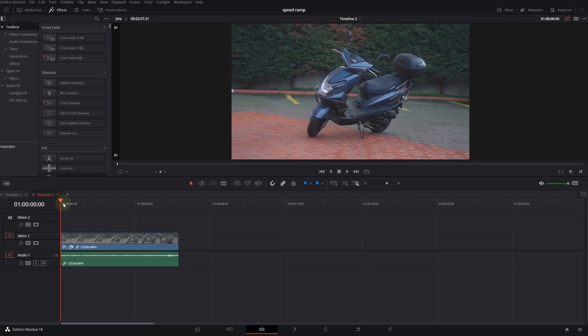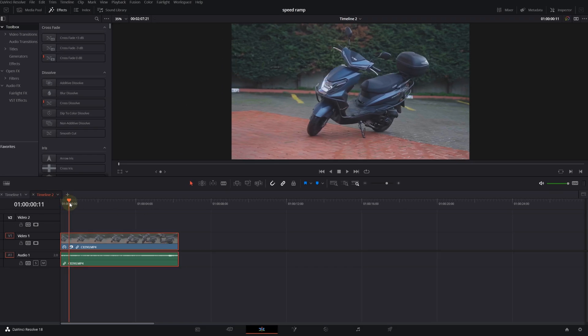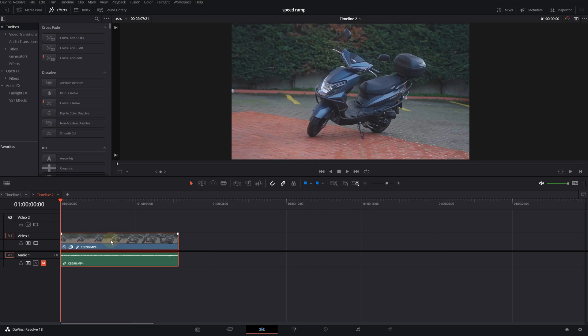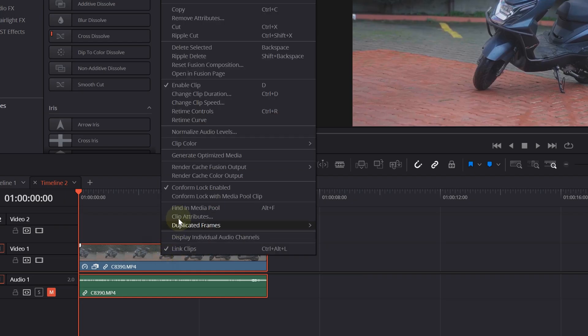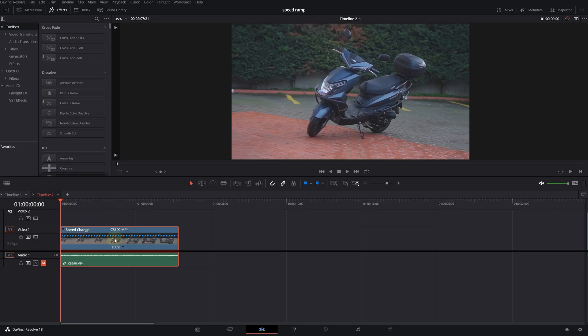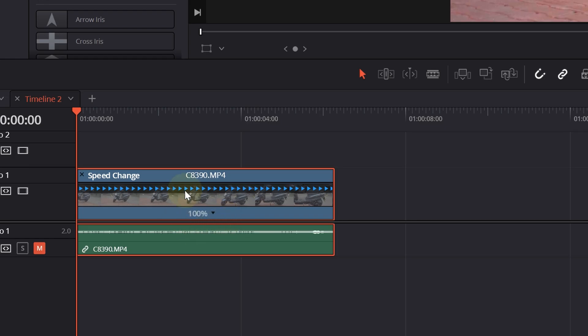I have my clip on my timeline. I shot this with Sony A7S3 and a gimbal. First of all, you'll go right-click and we want to select Time Controls. You can also press Command+R on the Mac or Ctrl+R on Windows. When we click on that, the speed of the clip appears.